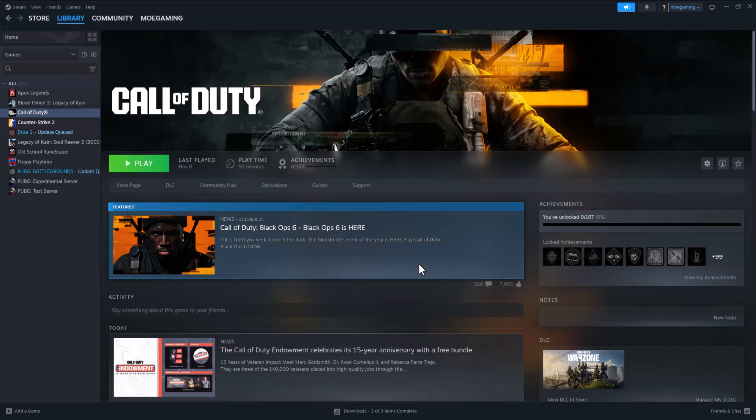What is up everyone, this is MoGamer here. Today I'm going to show you how to fix the Black Ops 6 server unavailable error that you may be getting when trying to play on PC, specifically on Steam. So let's get right into this.